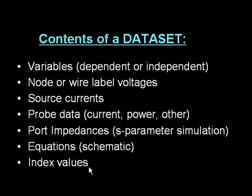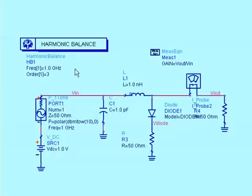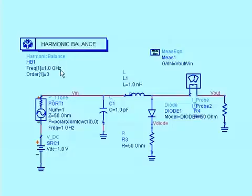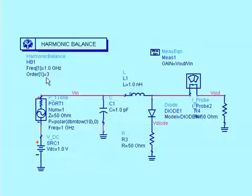Now, let's look at some examples. This example will create a data set we can look at. A harmonic balance simulation, which is set up to calculate the fundamental frequency of one gigahertz, and a total of three harmonics, which means the fundamental, the second, and the third.